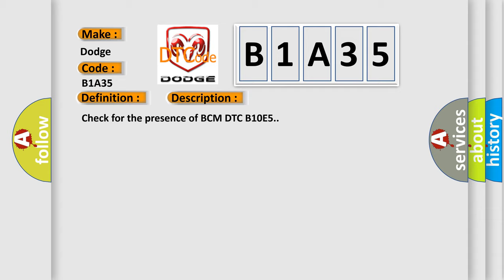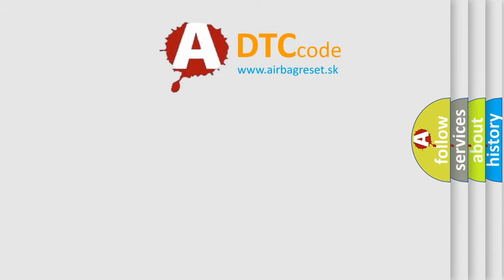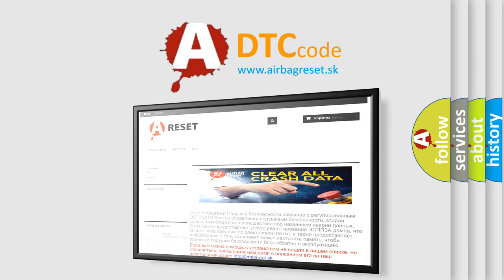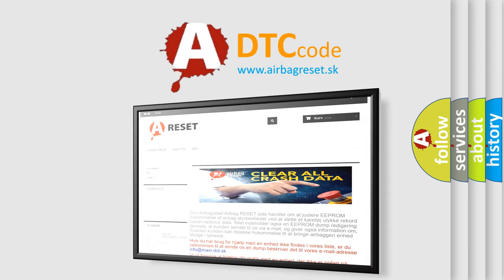The Airbag Reset website aims to provide information in 52 languages. Thank you for your attention and stay tuned for the next video.